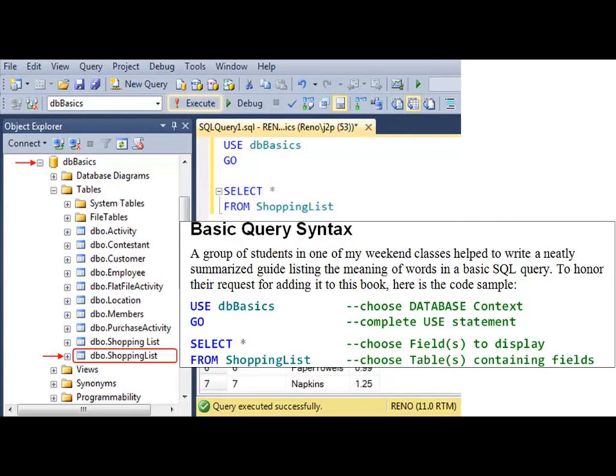We are able to run this query to retrieve the information either by clicking the red execute button in the toolbar above or by pressing the F5 button on the keyboard.